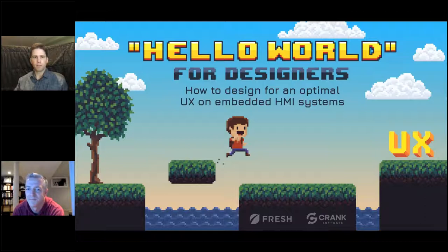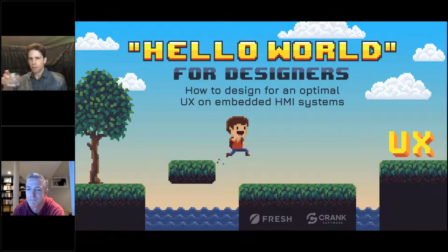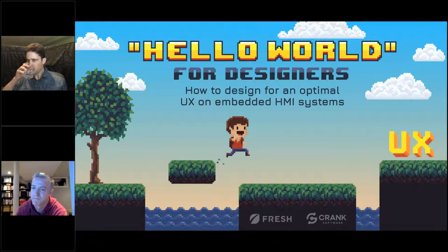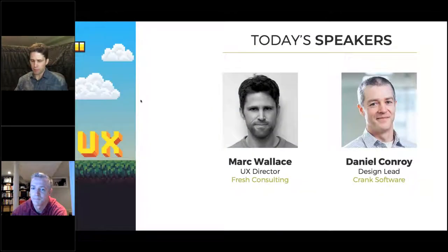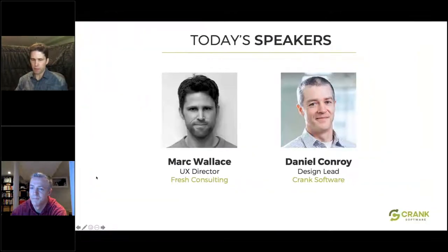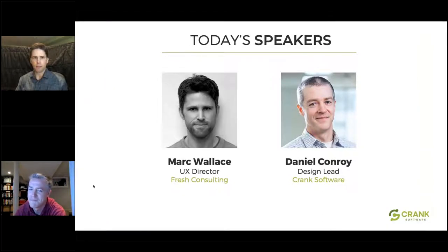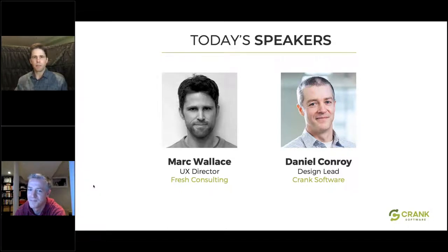We're here to talk to you today about how to design for an optimal UX on embedded HMI systems. Here are our presenters today: Mark Wallace, who is our UX director from Fresh Consulting, and my colleague Dan, who is our design leader at Crank.